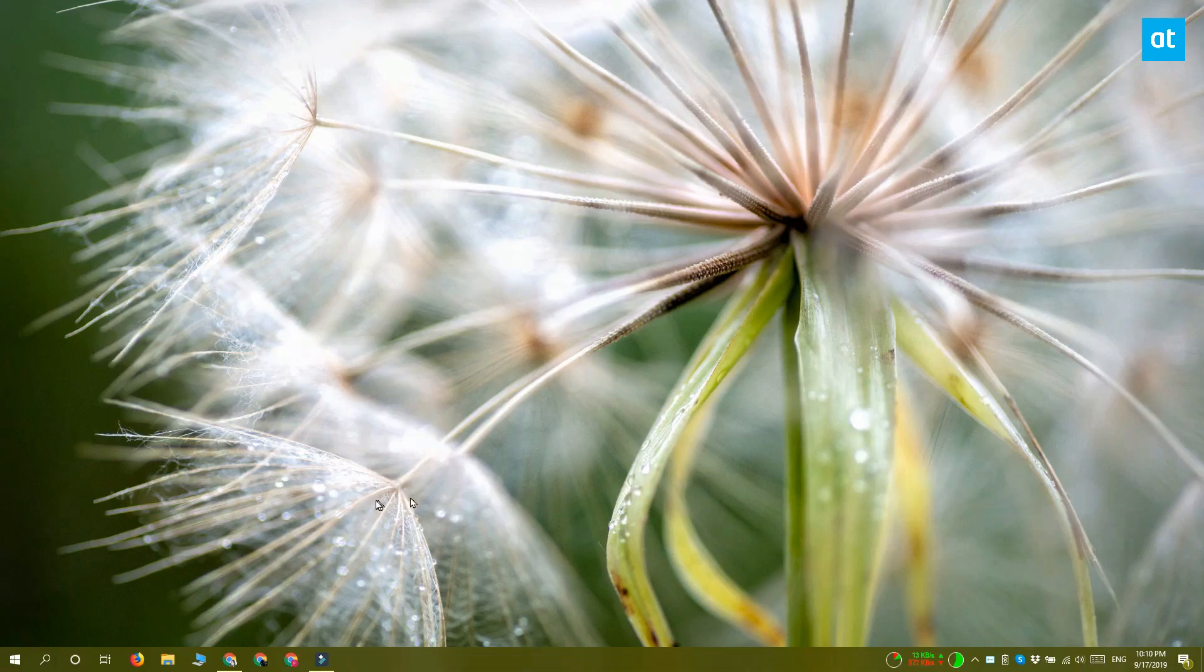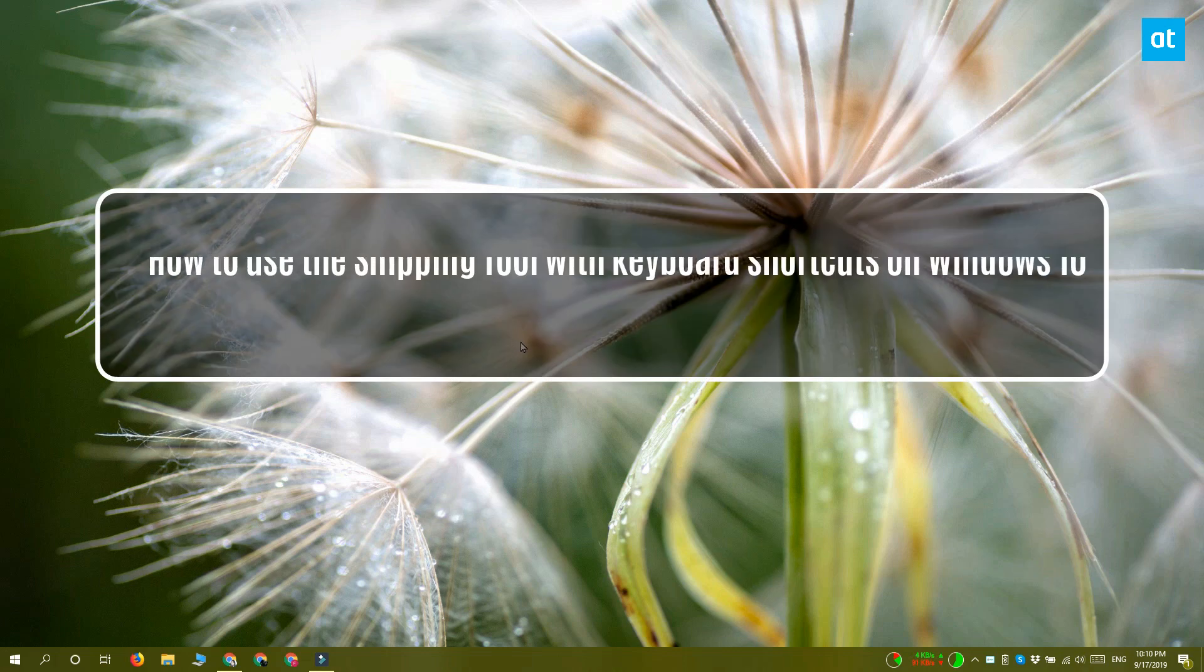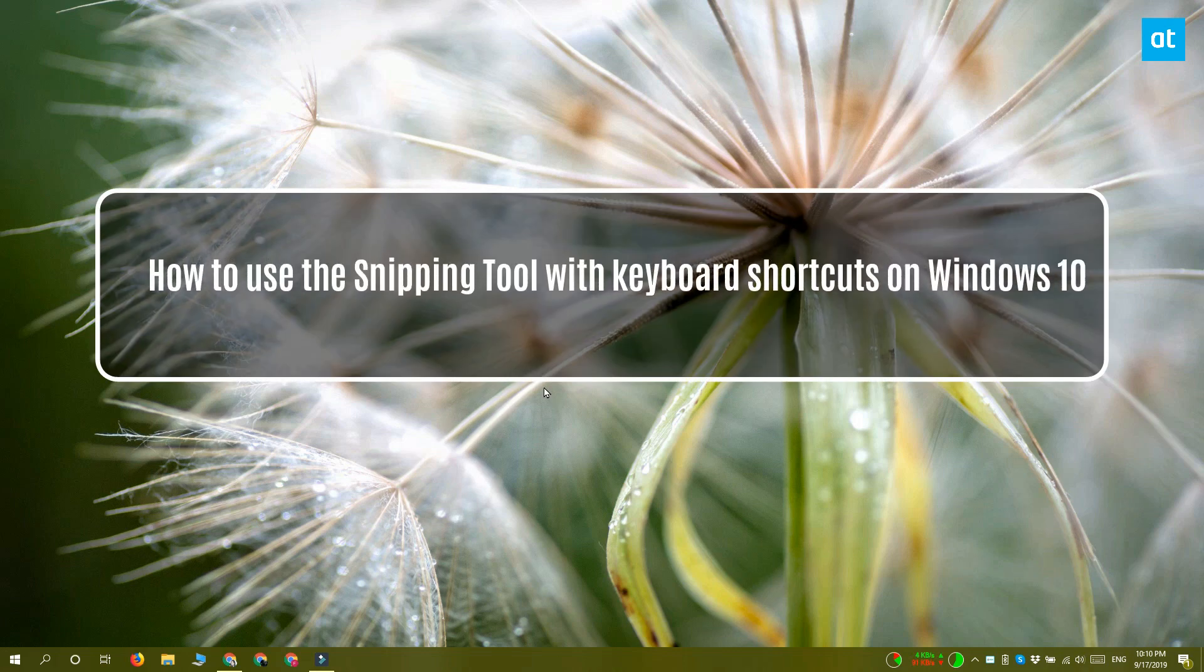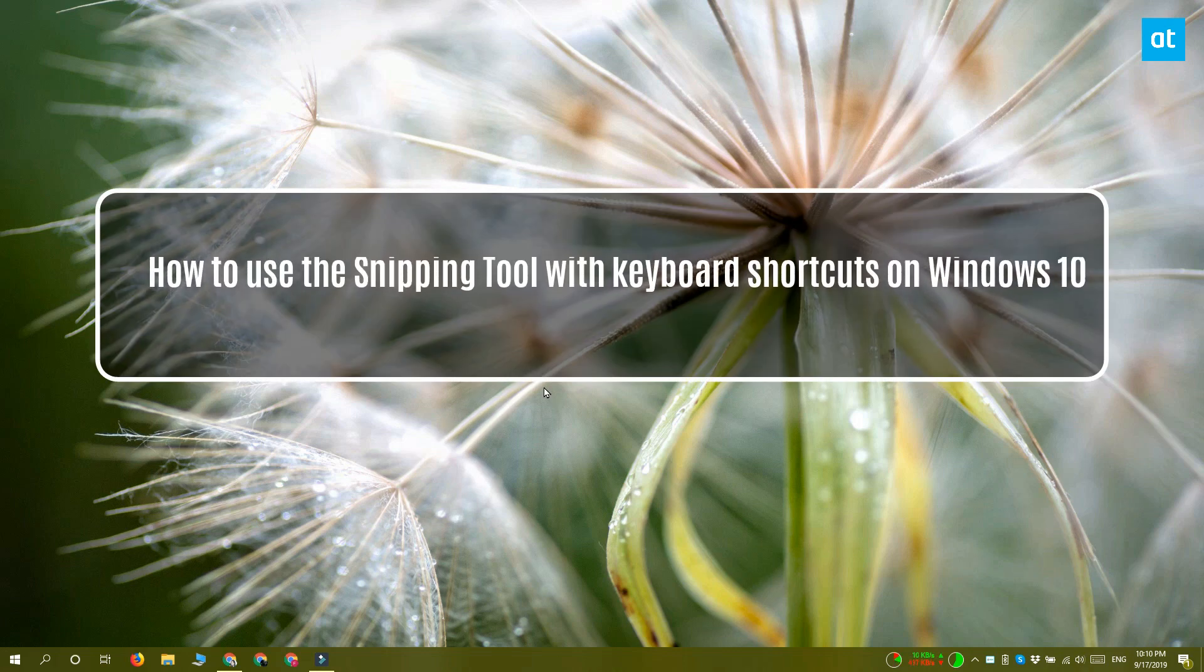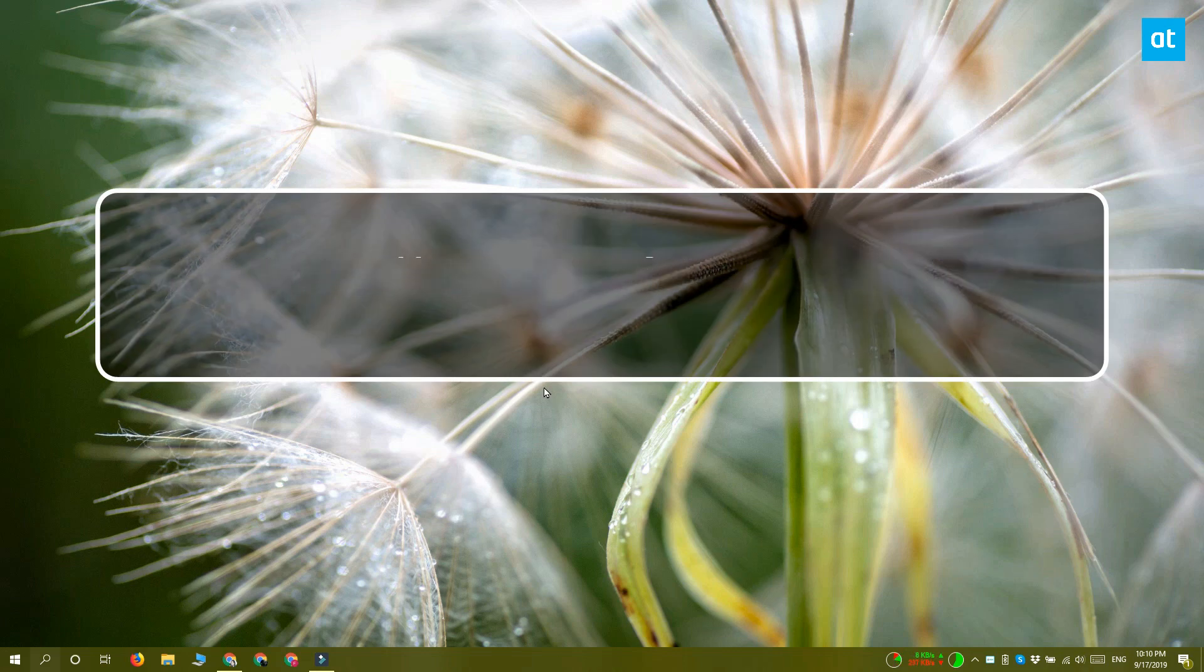Hey guys, Fatma here from Addictive Tips and I'm going to show you how you can use the Snipping Tool with a keyboard shortcut on Windows 10.